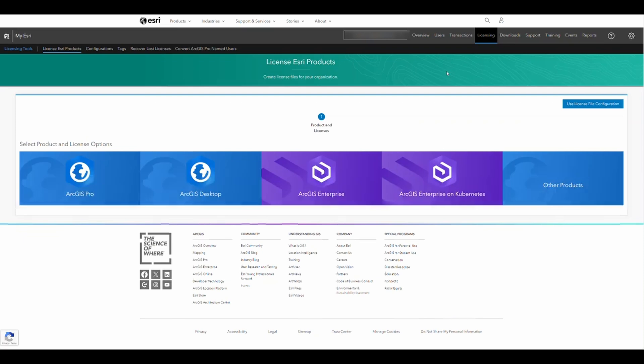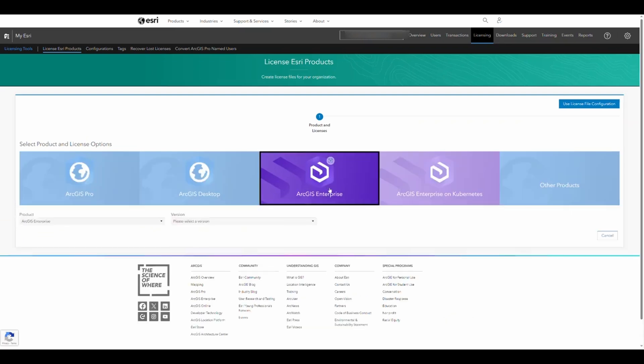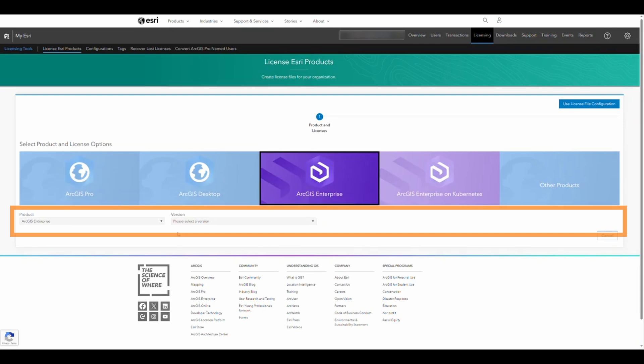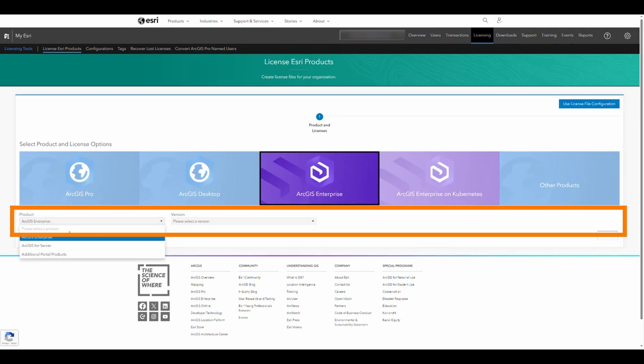In the options bar, choose ArcGIS Enterprise. Select the product ArcGIS Enterprise.